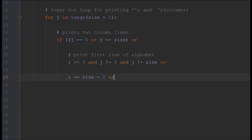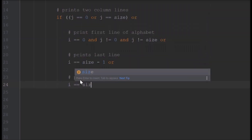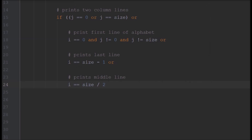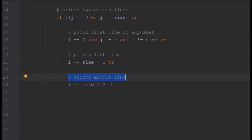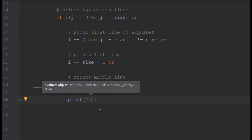The third condition is for the last line: i == size - 1 and j != 0 and j != size. The fourth condition is for the middle line: i == size // 2, where we print a full row of stars. So those are the four conditions. We close the if statement here — for all these conditions we print a star.